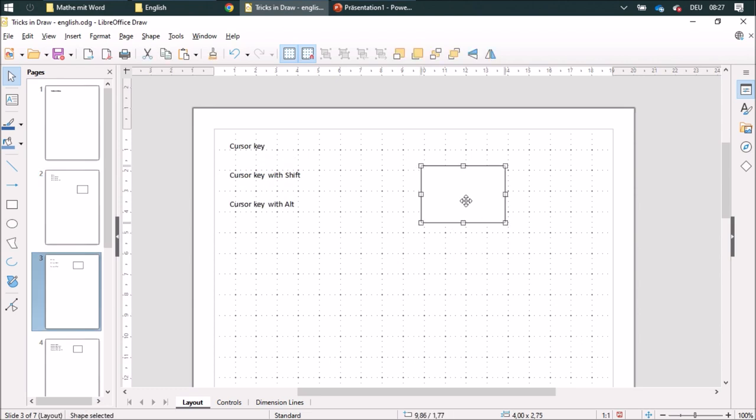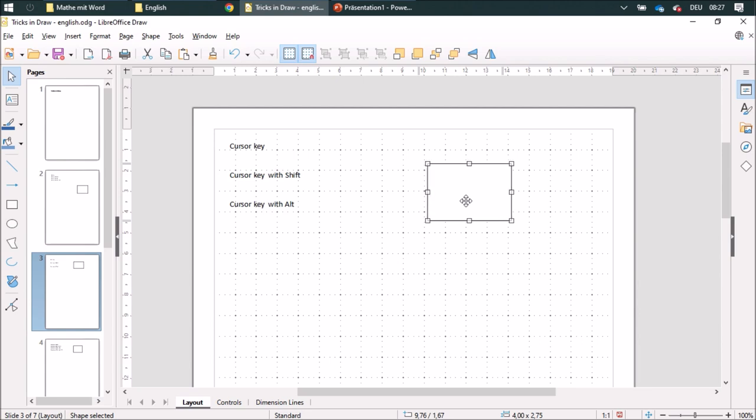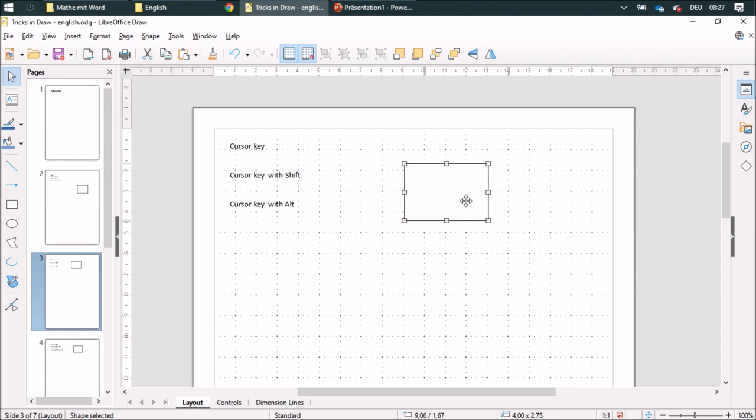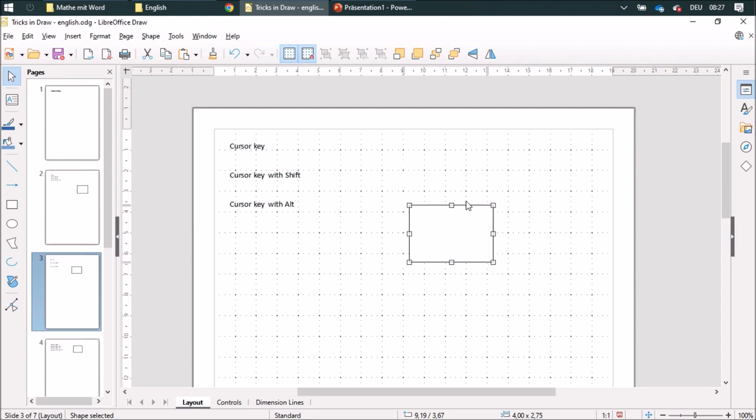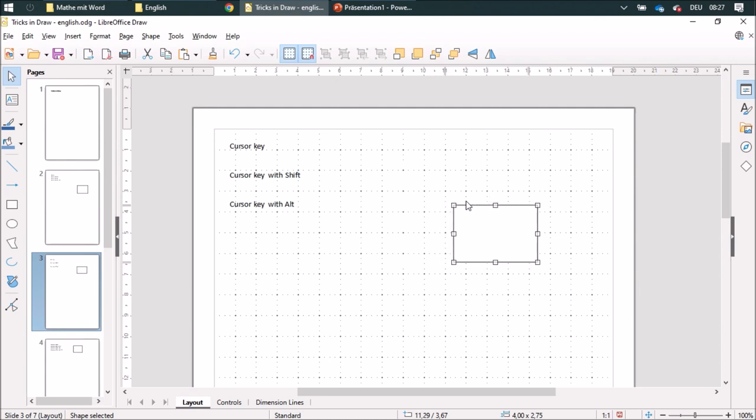And I can also move it with the cursor keys, going to the right and left. And when I use the cursor keys and move it with the Shift button, it'll jump by a centimeter. And moving it with the Alt button, it'll be pretty exact. Without the Alt button, it'll orientate—it'll jump half a grid line—and with the Alt button, it'll be pretty exact.